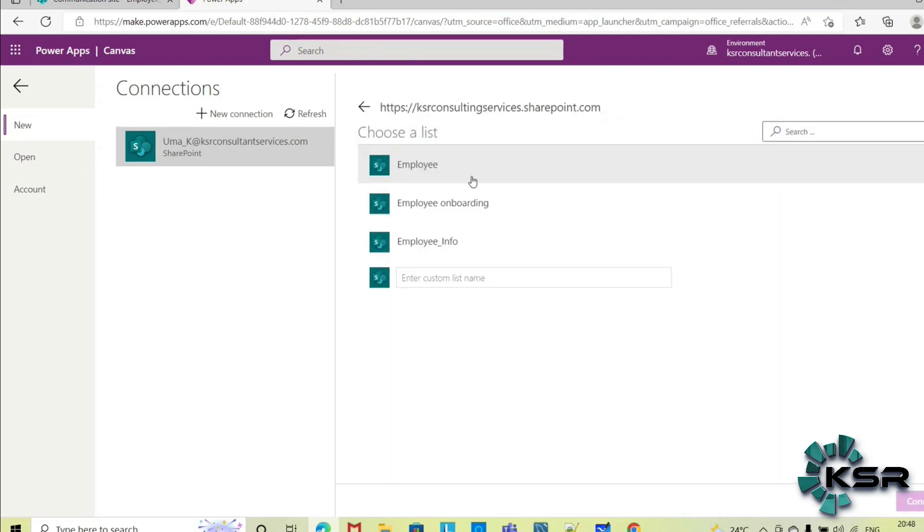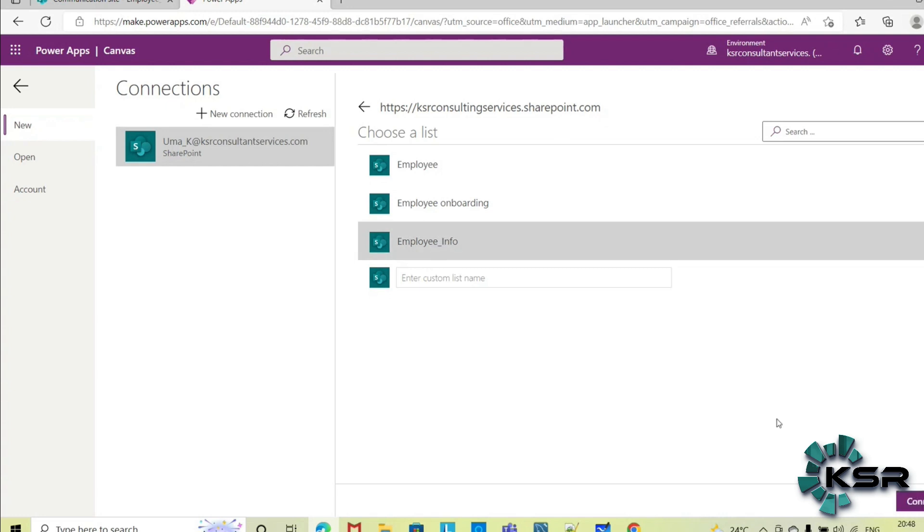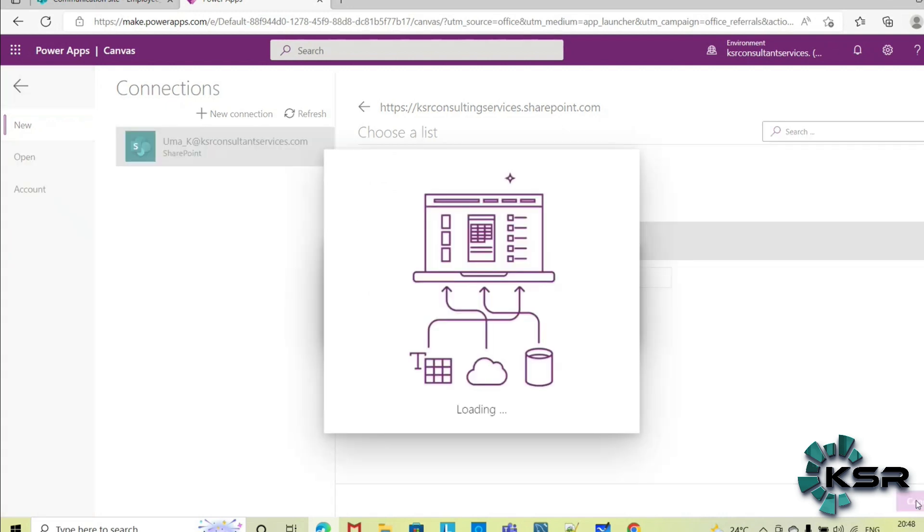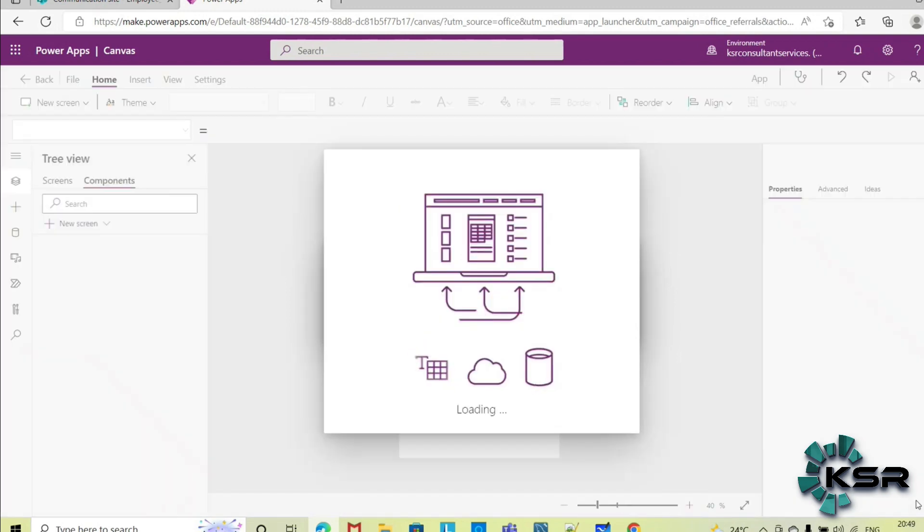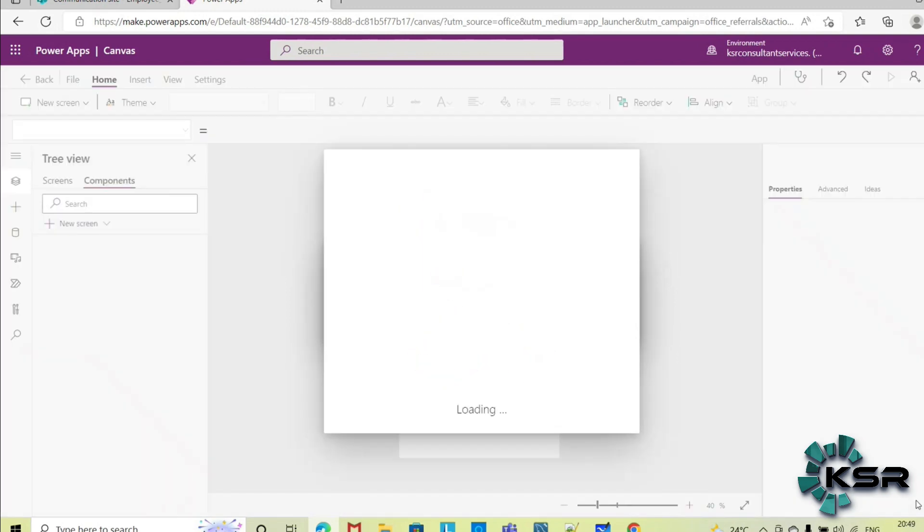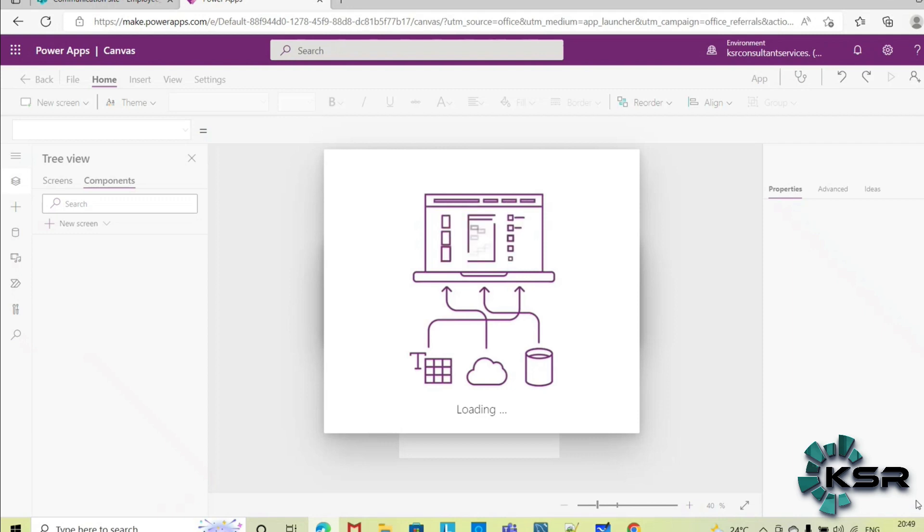So Power Apps is readily creating an app for me. I have not written a single line of code here.